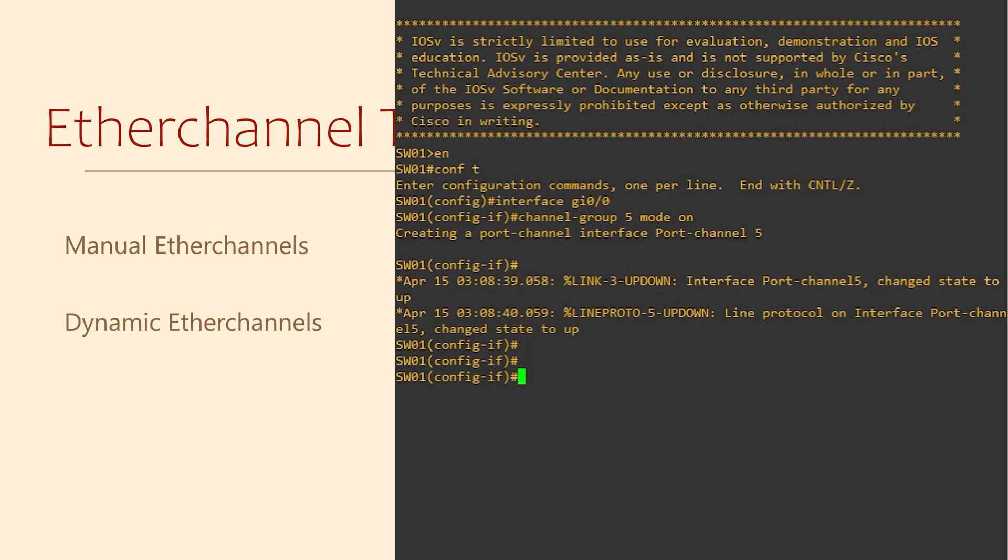You'll also notice that as soon as we leave the interface configuration, a new interface called port channel 5 has been created and is up.